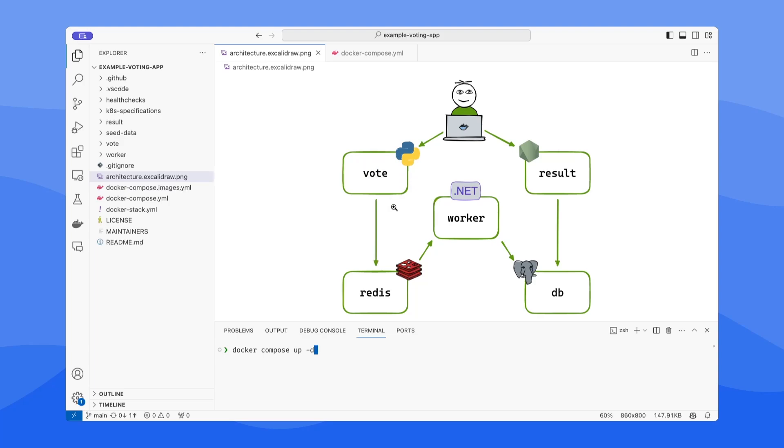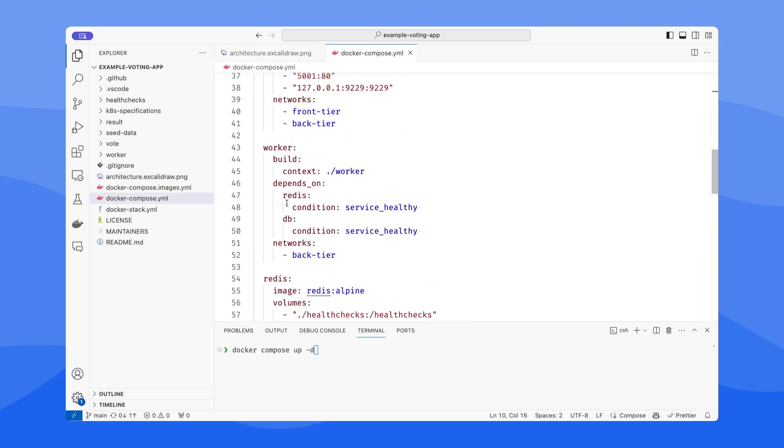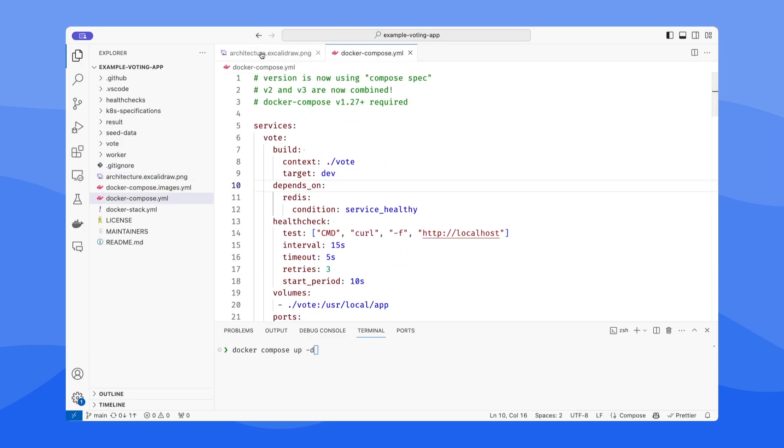And that vote is put into a Redis queue, where on the other end of that, there's a worker that's written in .NET that reads the votes and stores them into a Postgres database. On the other end of that database is a results web app that lets me see the results. We're not going to get into much of how it's all defined and everything, but using a tool called Docker Compose, I can quickly define these containerized environments.